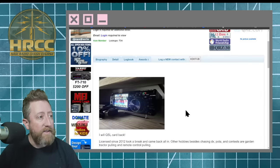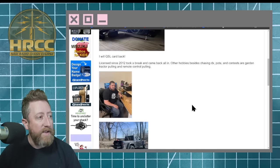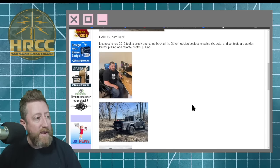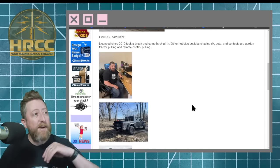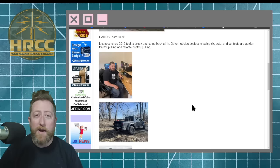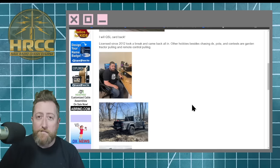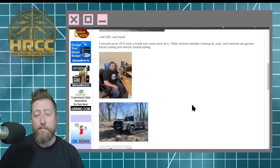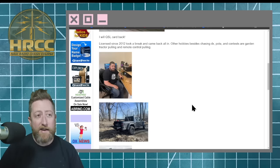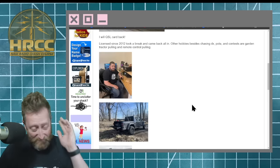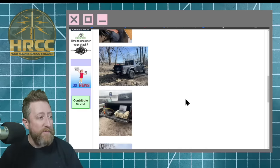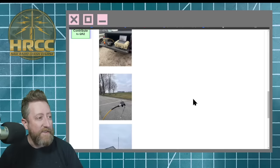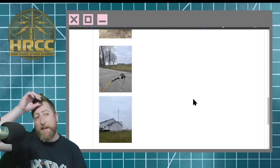Man, shout out to Caleb. Here is his QRZ page. That looks to be the man right there. Back in the hobby, licensed in 2012, and took a break and has since come back. Well, I think the operator who got stuck owes you thanks that you came back to ham radio. Amazing job across the board. Looks like he's got a pretty nice little setup. Gets out there and does some POTA as well.